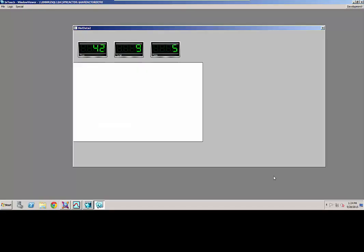So if we look at an InTouch screen here, we have some variables, process variables simulated coming from the field. As an operator, we can look at that, and maybe a trained operator can understand what's going on with this process. I see a flow, I see a temperature, I see a pressure. He may understand how they interact with each other. He may understand some trends associated with those variables.